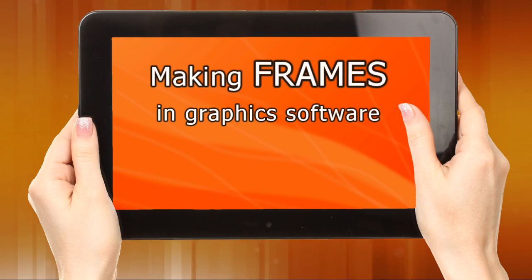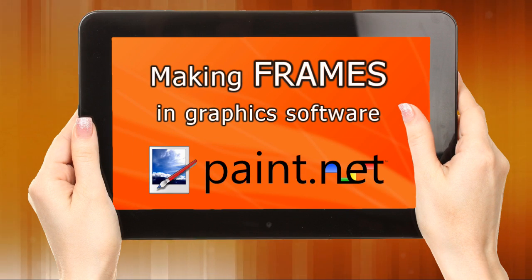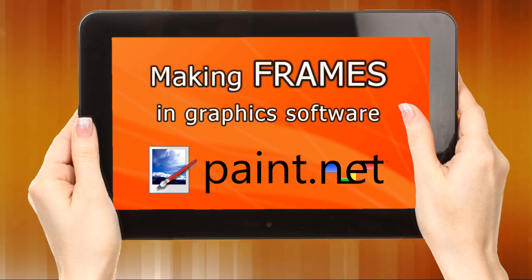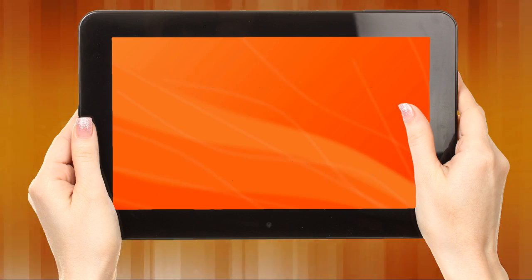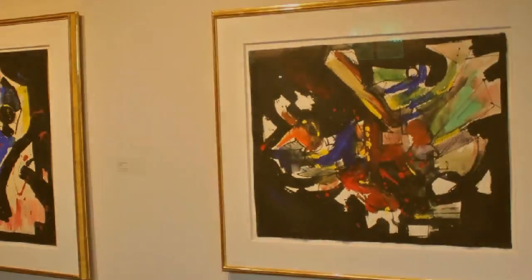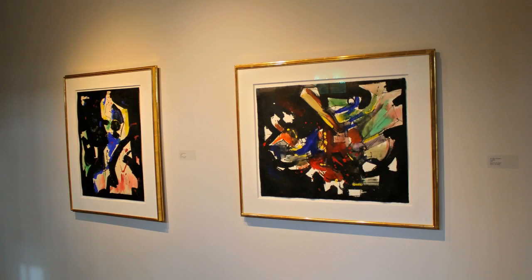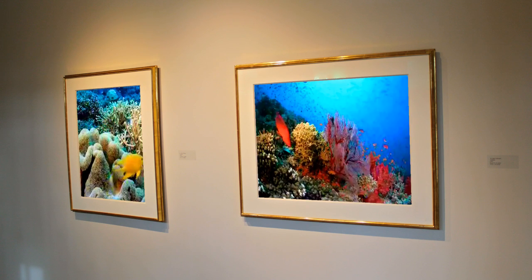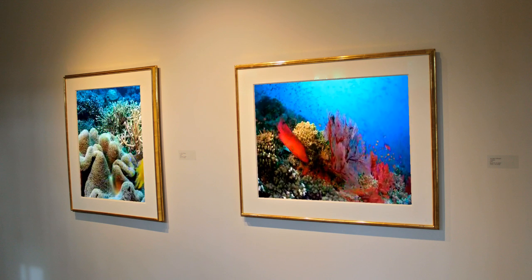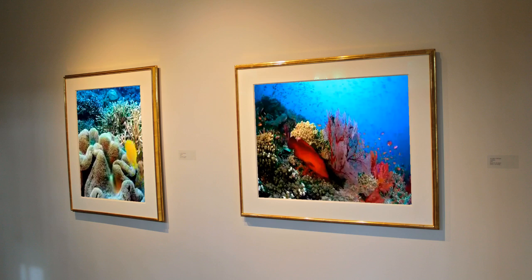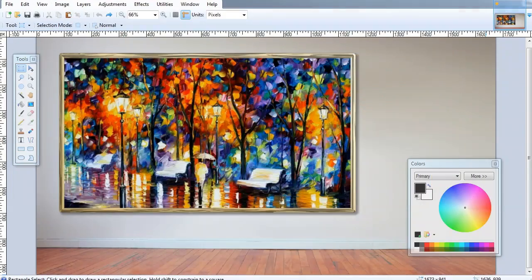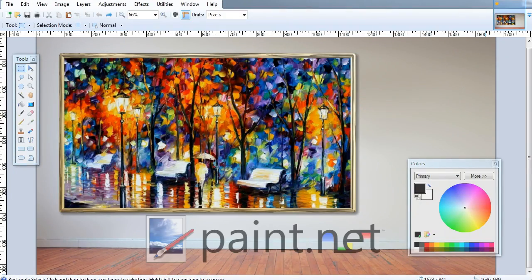We'll start with making frames from images. There are many ways to do this, but here are a couple. Using graphics software, we can take a picture and make part of it transparent, so that the video can be displayed in the space. We're using paint.net.